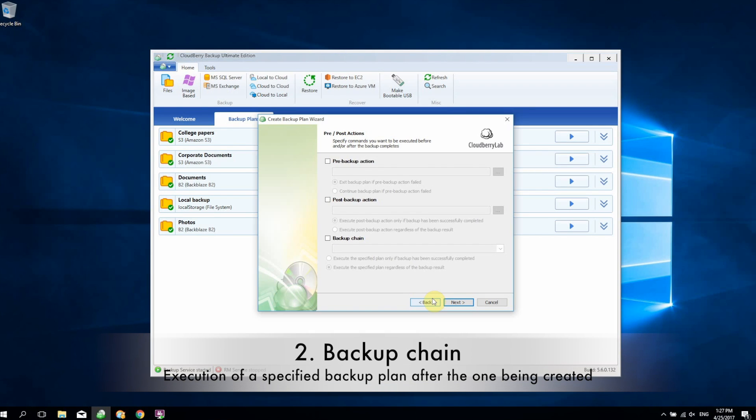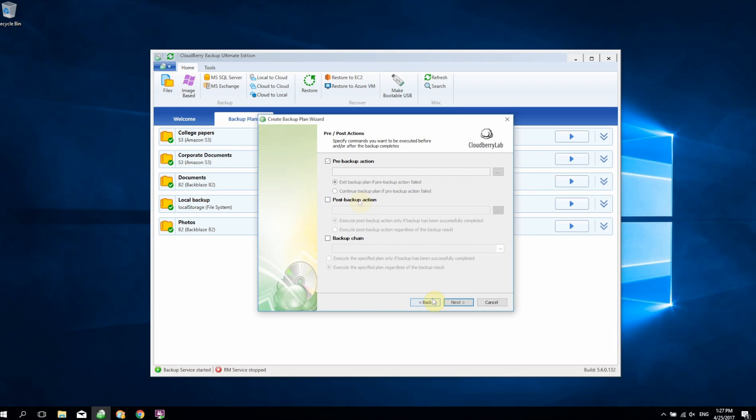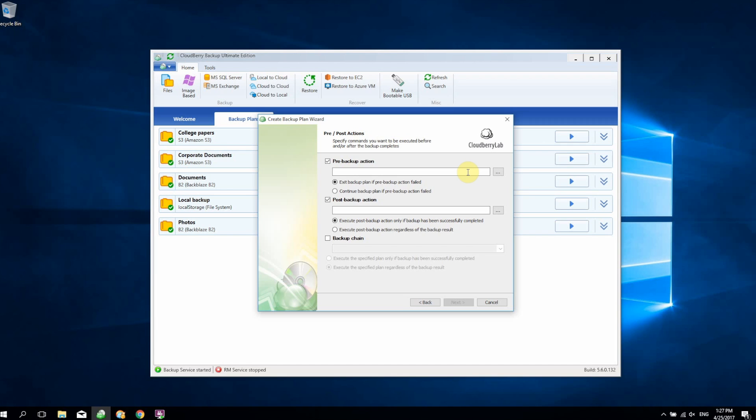As you know, CloudBerry Backup already allows you to automate your pre-backup and post-backup actions, so you can perform any command-line operations that our software supports, such as launching a plan, setting up an account, performing consistency check, or something like that.